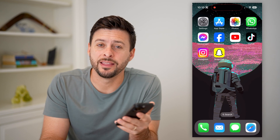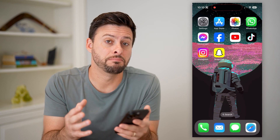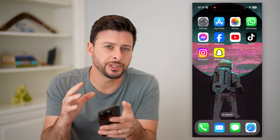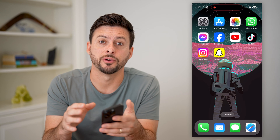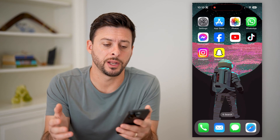Hey guys, Trevor here. In this video, I'm going to show you how to add a messages widget to your iPhone. It's pretty quick and easy, so let's jump right in.